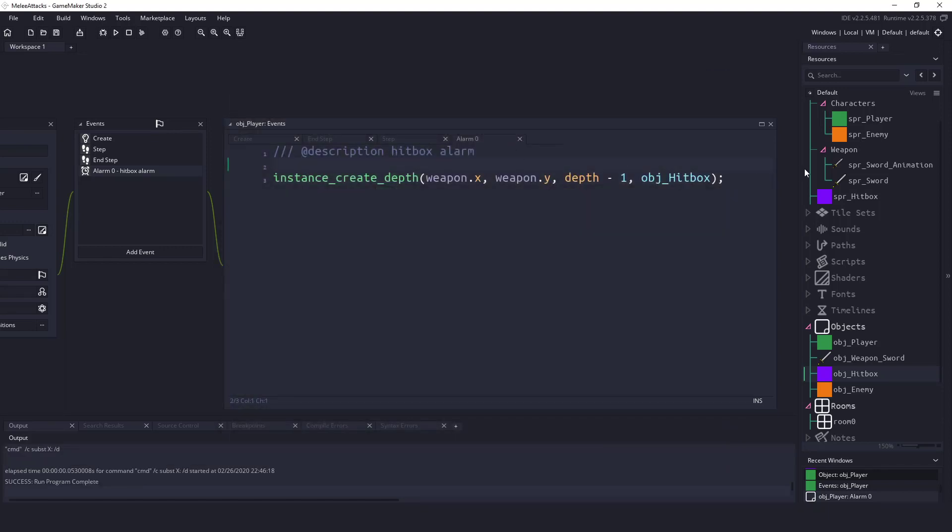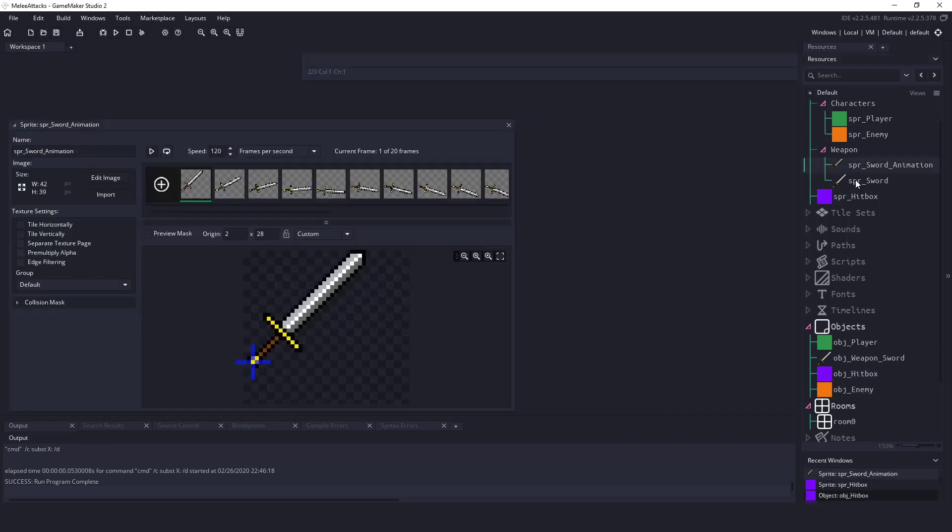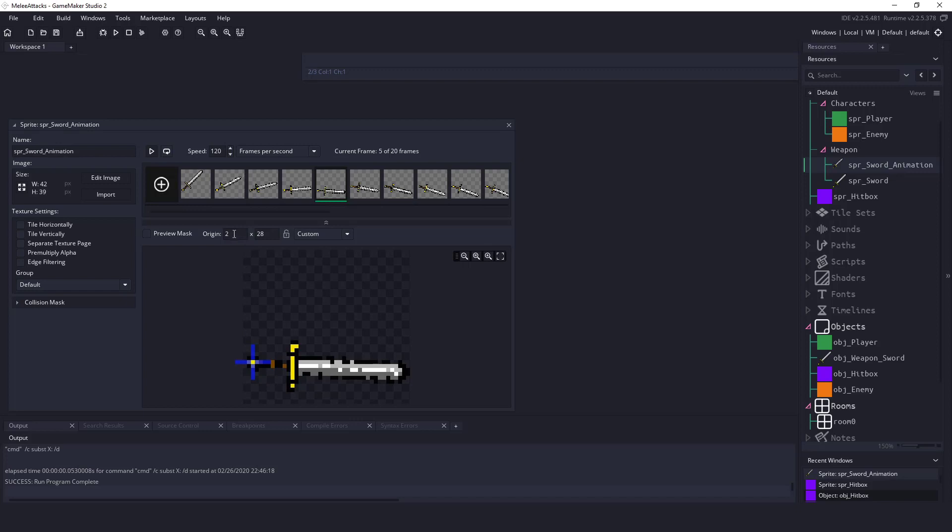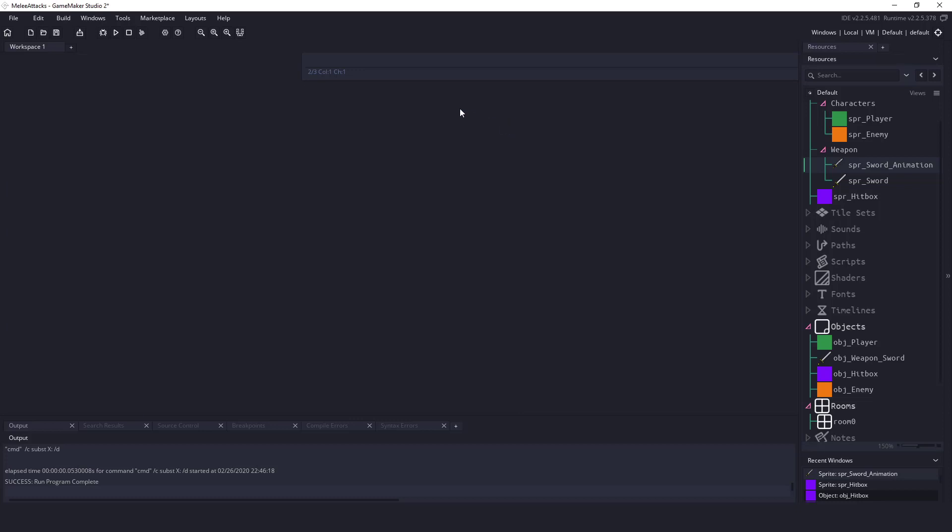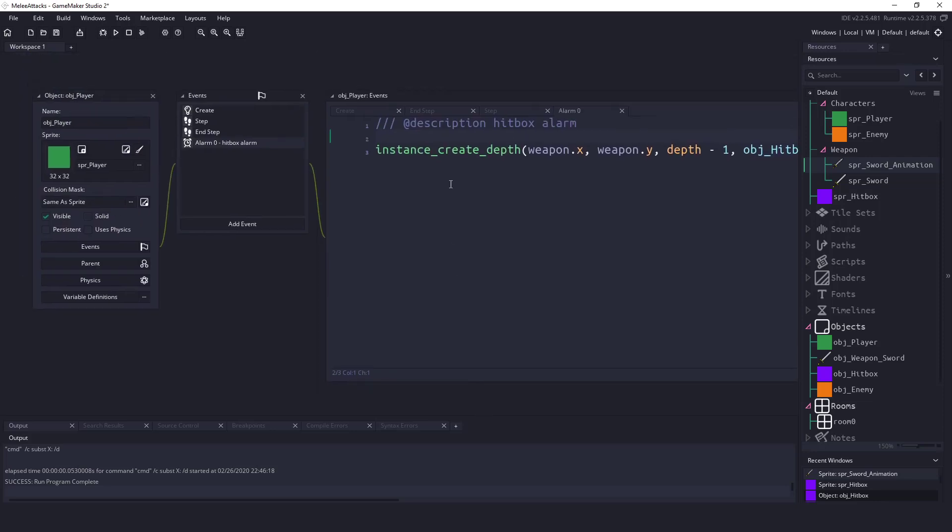So all we have to do really is we could take our sword animation and we could go to that frame and we can do some math. Basically what we want to say is okay our origin is 2 and 28. We want to find out what it would be to come down here.